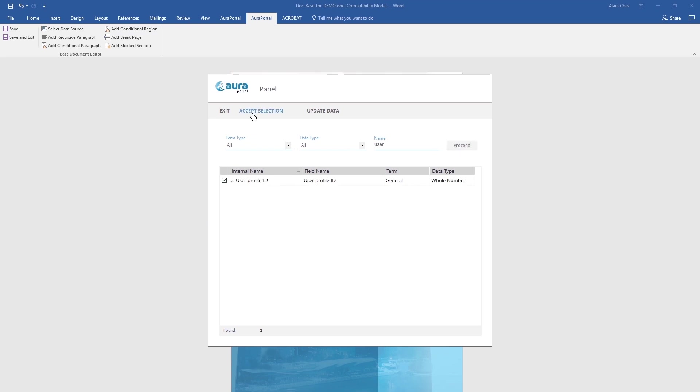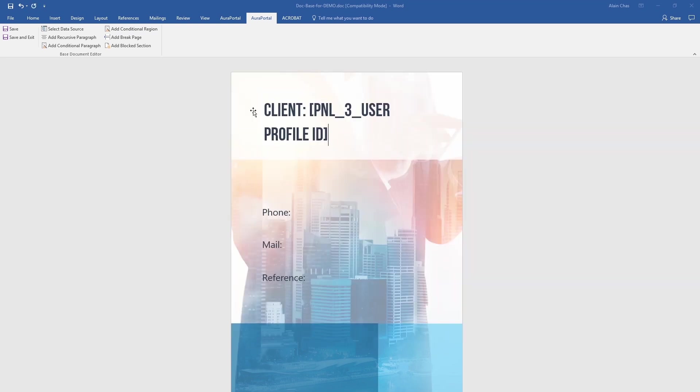We select the customer's name from the panel. We repeat the action selecting the phone number, email, the company logo, reference and date of creation.